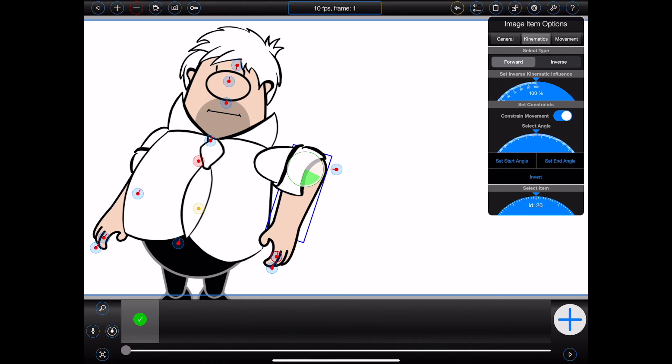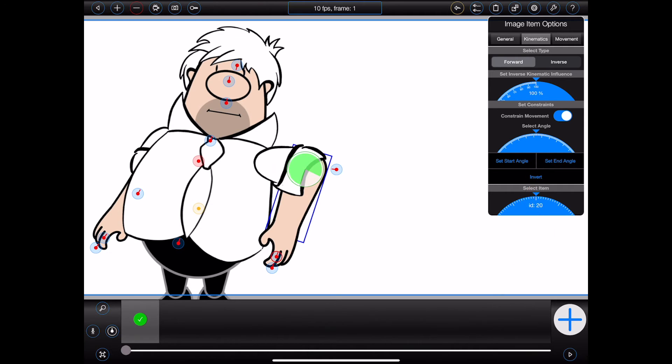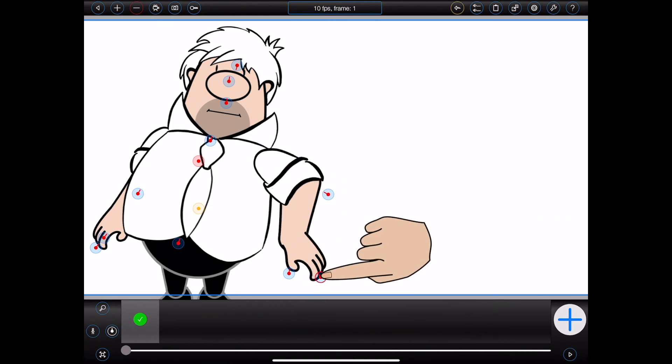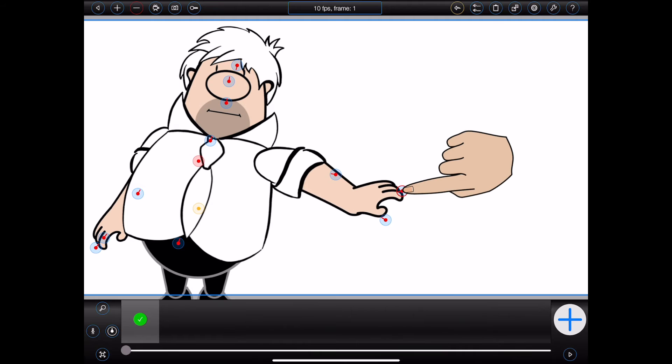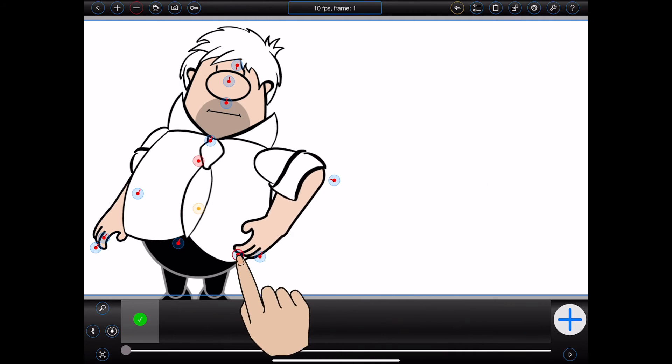Animation Pro will display a green circular segment representing the constraint. That is, the allowable range of movement, in this case for Bob's forearm. If necessary, you can invert the constraint by pressing the invert button. Now, if I drag Bob's hand, Bob's forearm will not go beyond the constraint that I just set.